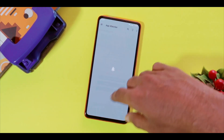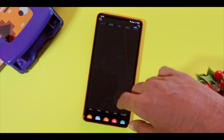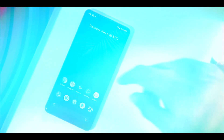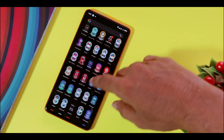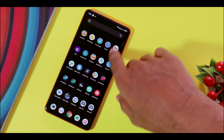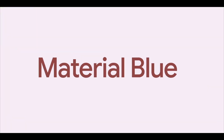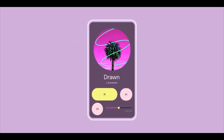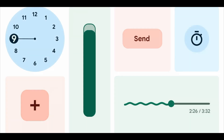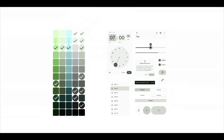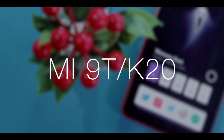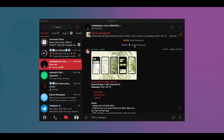Hey guys, welcome back to a new video. I've been using Android smartphones for quite a long time and this video is my perspective as an Android fanboy on the latest Android 12, which is currently under development. I've been using it for a few days now and I'm ready to review it. What makes this video different is that we are testing Android 12 not on Pixel devices — instead I'm testing it on my Mi 9T or Redmi K20.